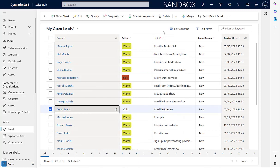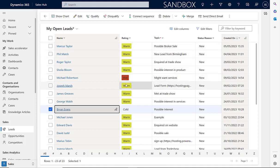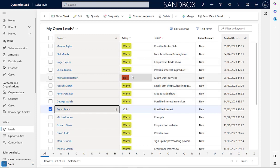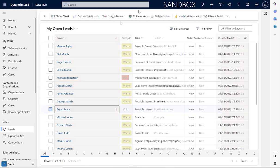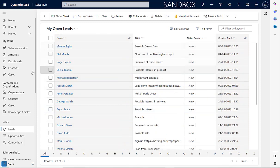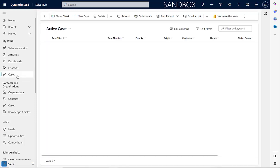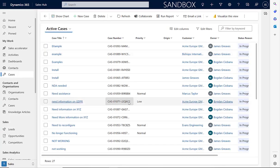The new grids function will allow you to have color coding where you have option sets displayed in a view. Here you can see this rating where people are selected from warm, hot or cold. You can see that displayed by these different colors on this view. We could also use this color coding on other record types, such as cases.